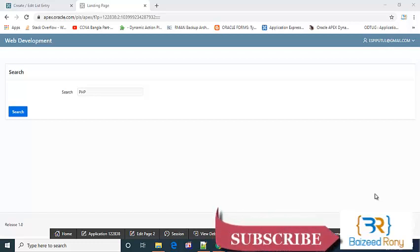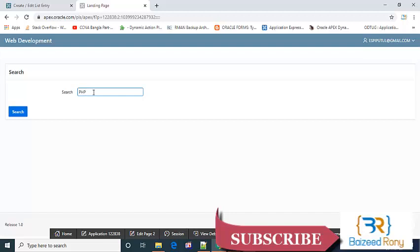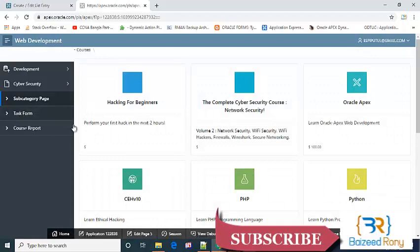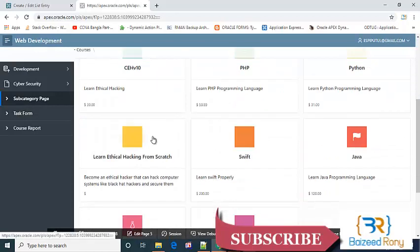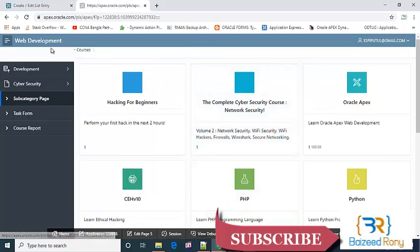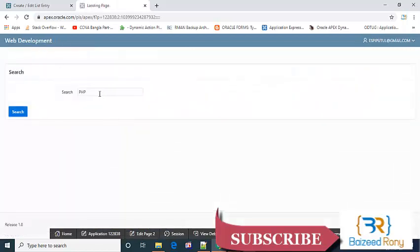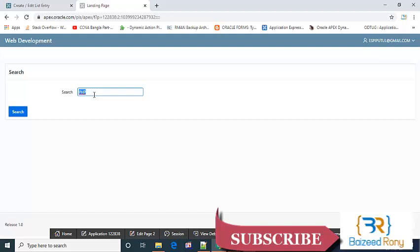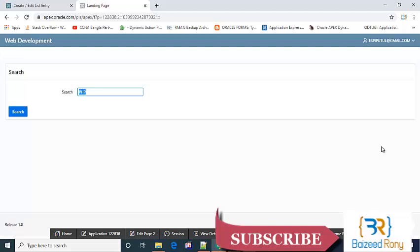Welcome back viewers. In this tutorial I'll show you whenever I give a value in the item search, then it will filter only according to the search value. Now I can see here all the values, but I want to show you whenever I give a value like PHP, then it will filter according to PHP. Let's start the tutorial. Don't move anywhere and don't forget to subscribe my channel.